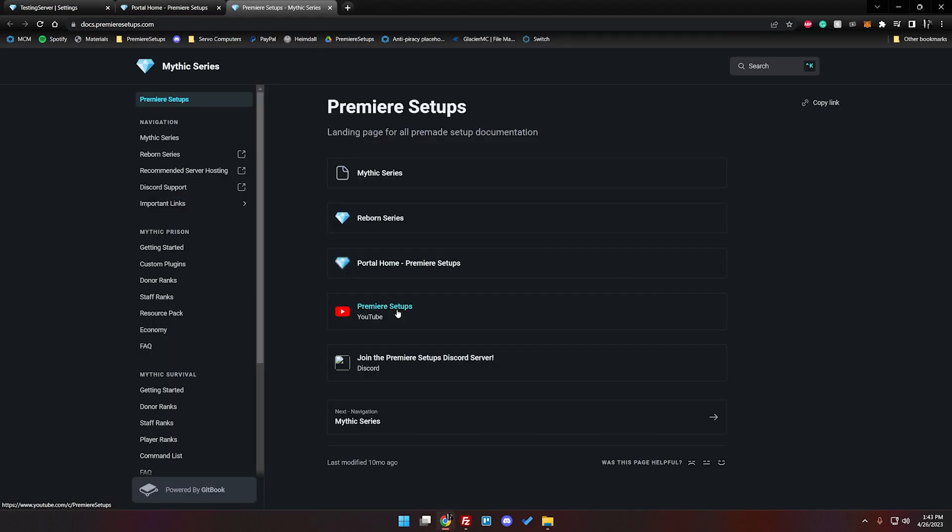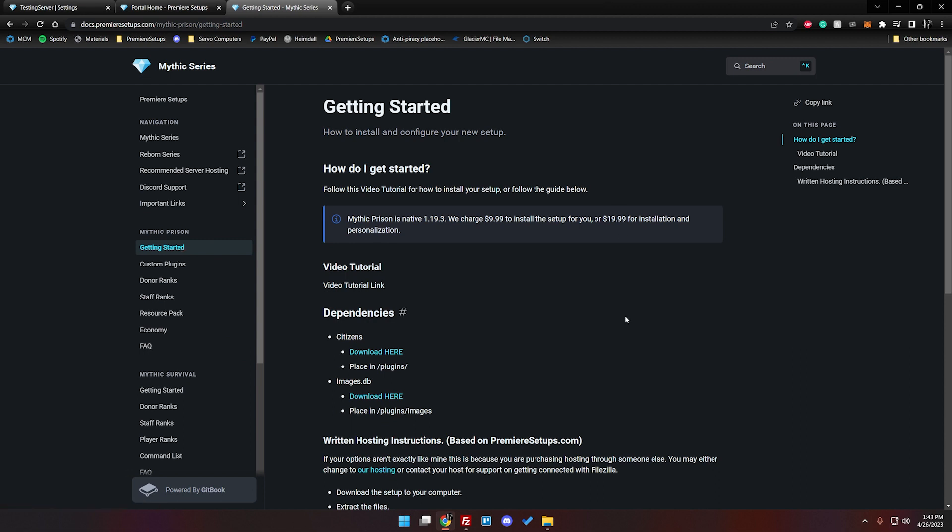This will bring you right to our website that tells you everything you need to get started with the setup and I'm going to go ahead and click on getting started from mythic prison and you should see there is a native version right here. This is important to remember.